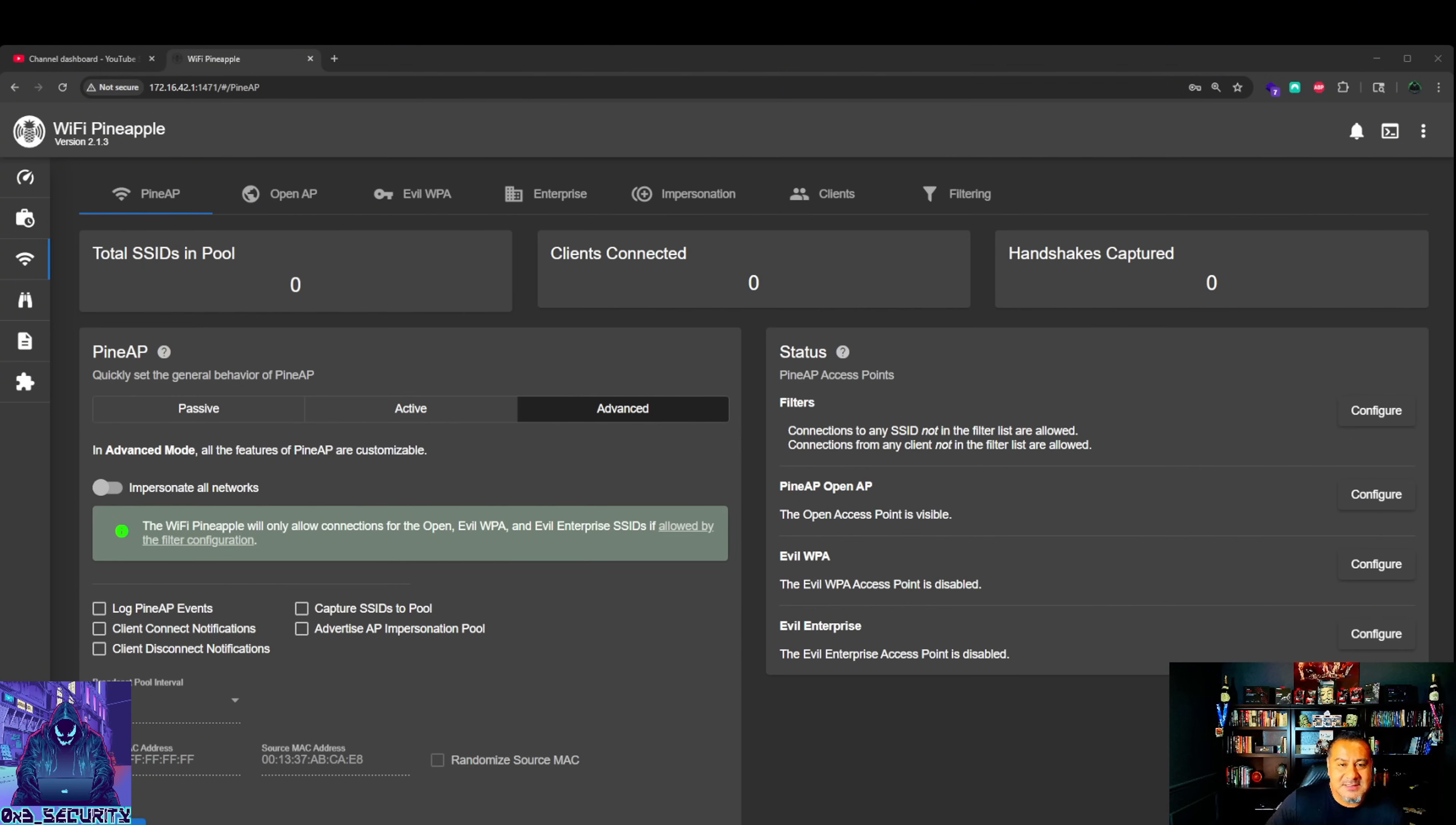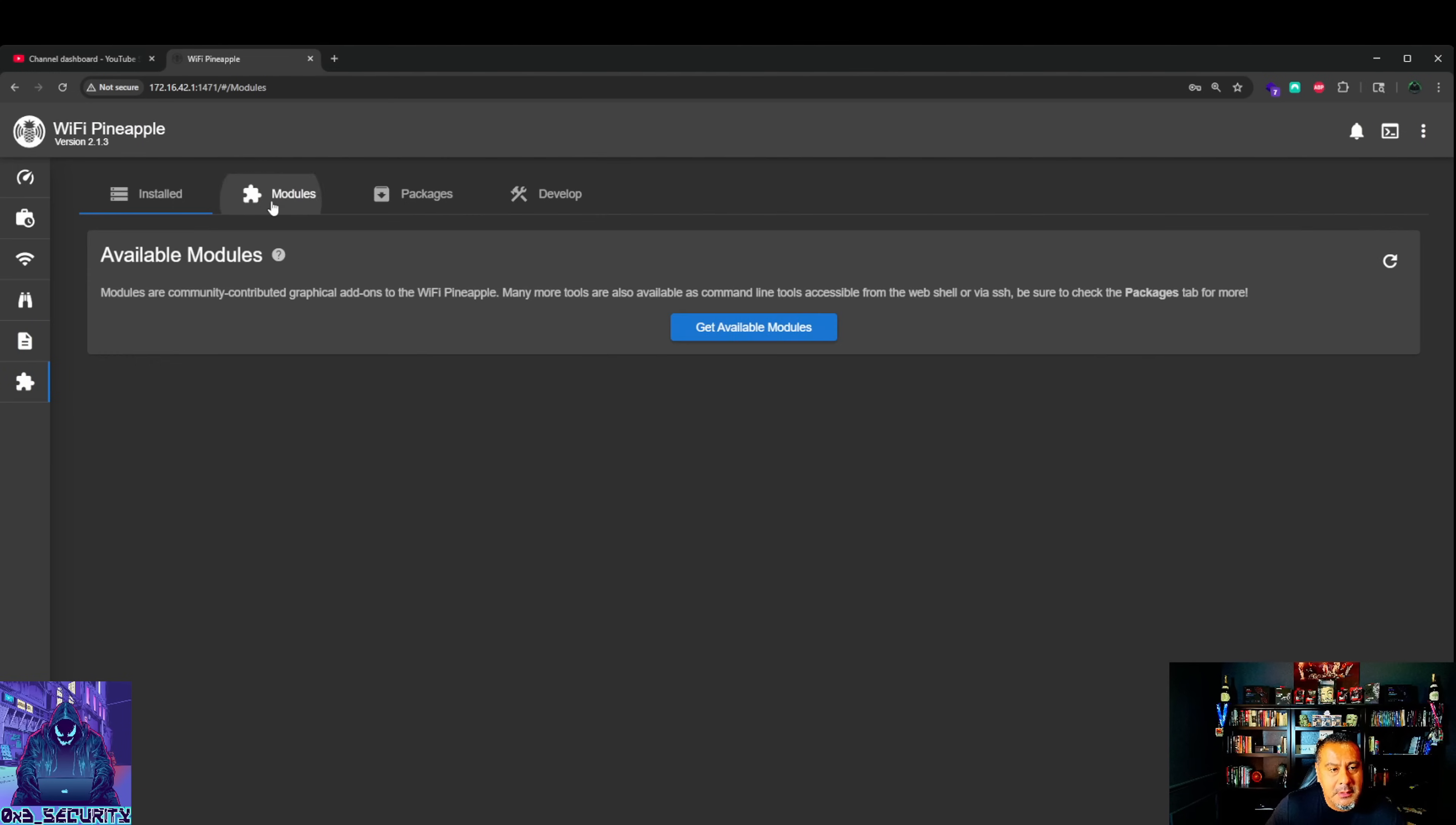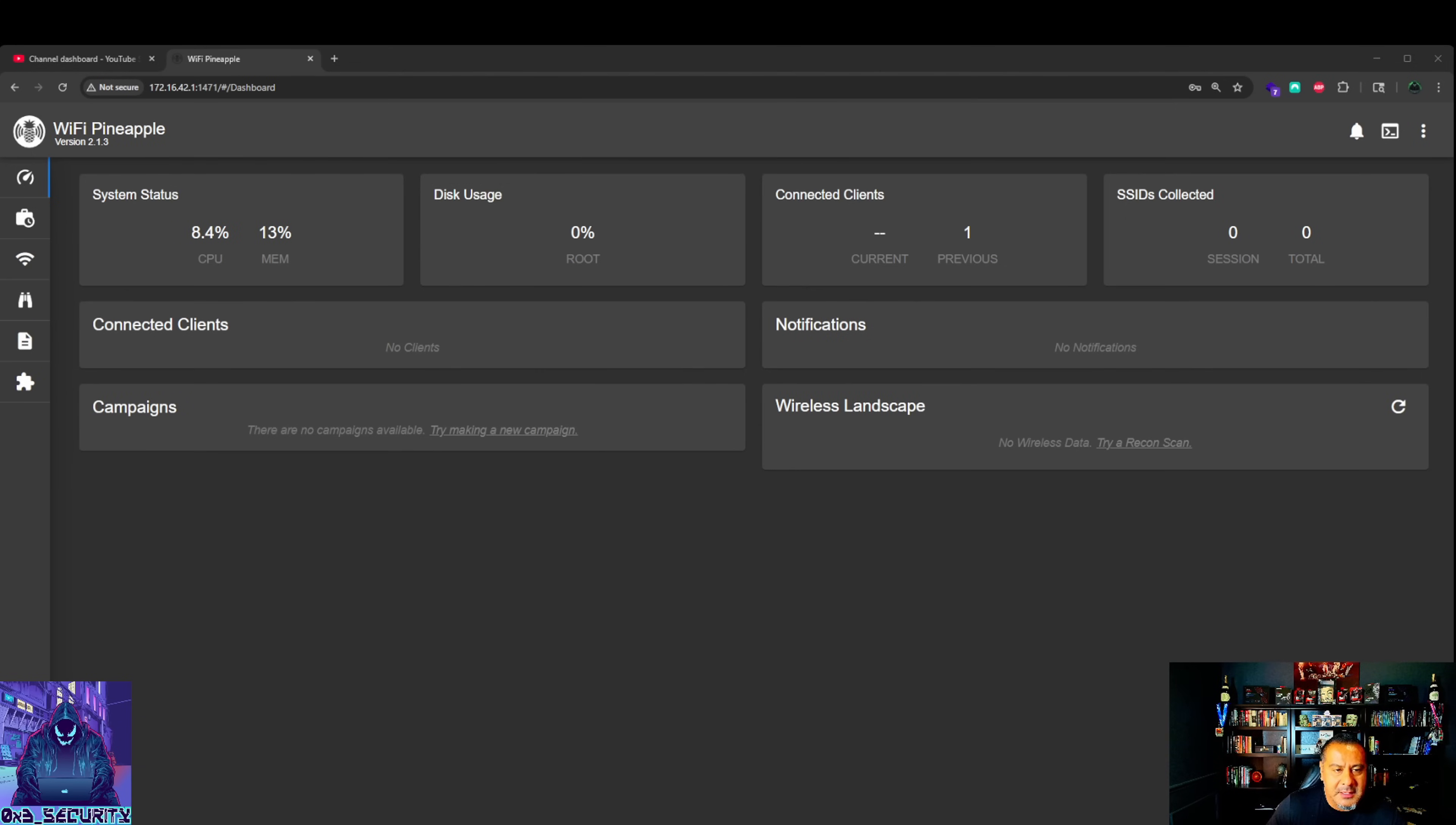So guys, that is the video. That is the basic overall setup and configuration of the wifi pineapple. I will be going over some other ones to install some of the packages, modules, and going over some of those. And then possibly even going more in a deeper dive if you guys want. So please like, share, comment, subscribe. Let me know if you want to go deeper and do some more stuff with the wifi pineapple. Until the next one guys. I'll see you guys later. Have a good one.